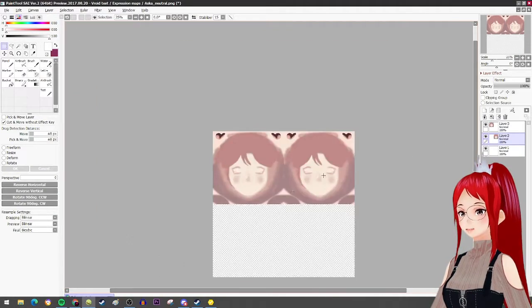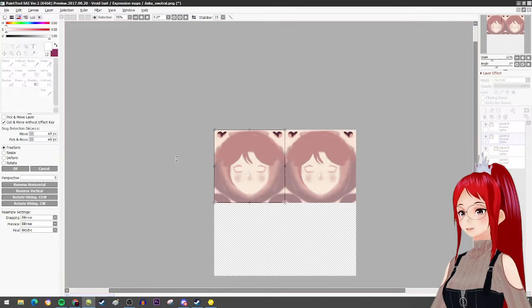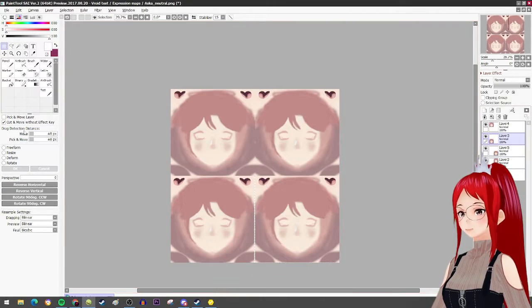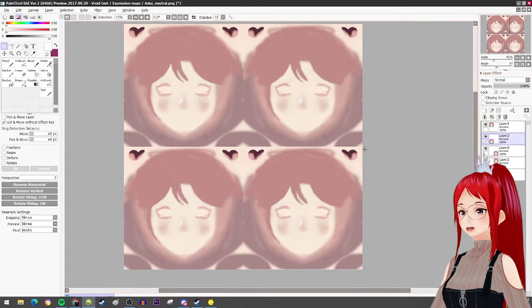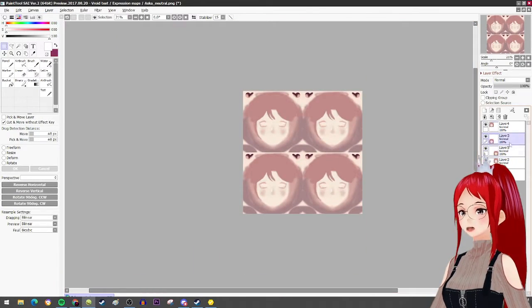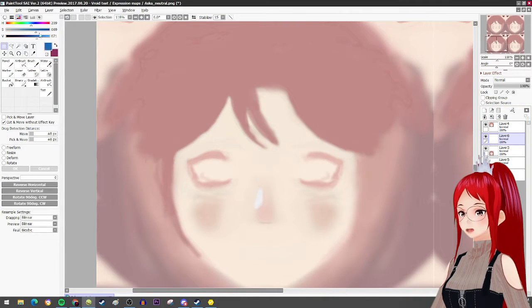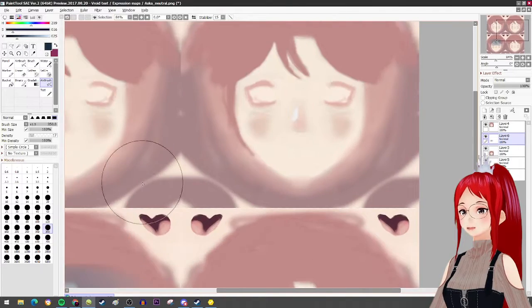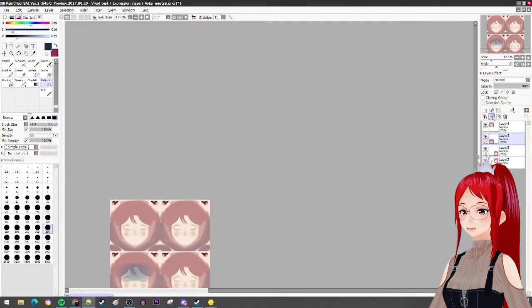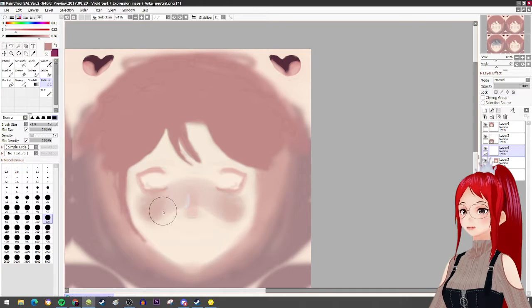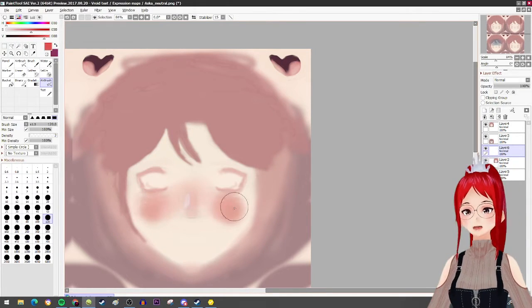I'm using Paint Tool SAI for this example, but you should be able to do this in any kind of picture editing software. If you want a tutorial on how to do it in another software like GIMP, let me know in the comments. You can also create simple effects like the blush in VRoid Studio directly and then export the texture and copy them together in the end. It's all up to you.